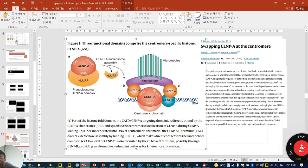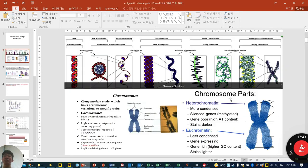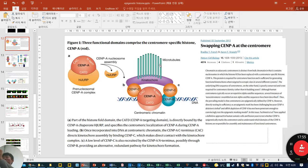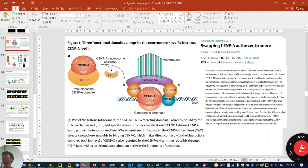A new protein involved in histone condensation is CENPA. CENPA is mostly detected in the centromere of chromosomes. The centromere is the region involved in microtubule attachment for chromosome segregation. CENPA is involved in swapping at the centromere as a replacement of histone H3. In this article, they also detect CENPA in heterochromatin foci in the nucleus.